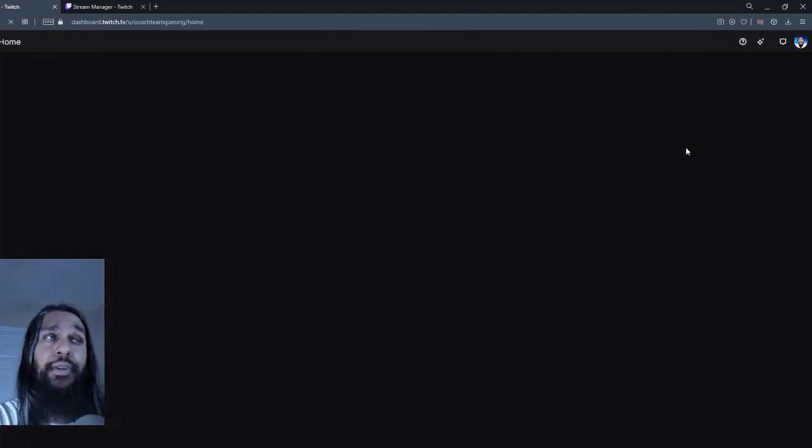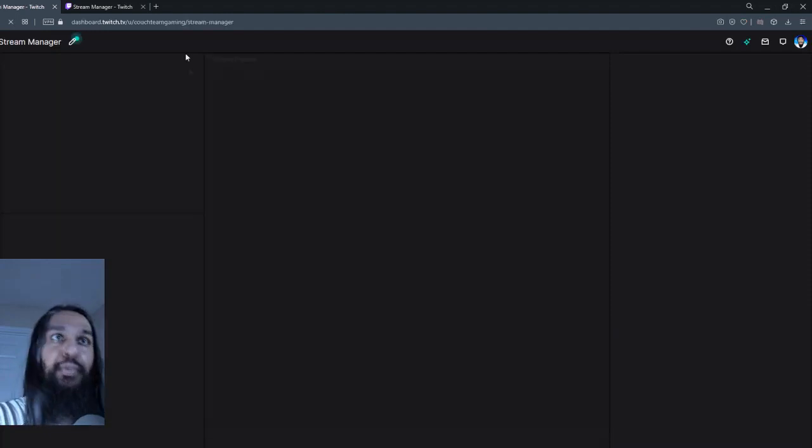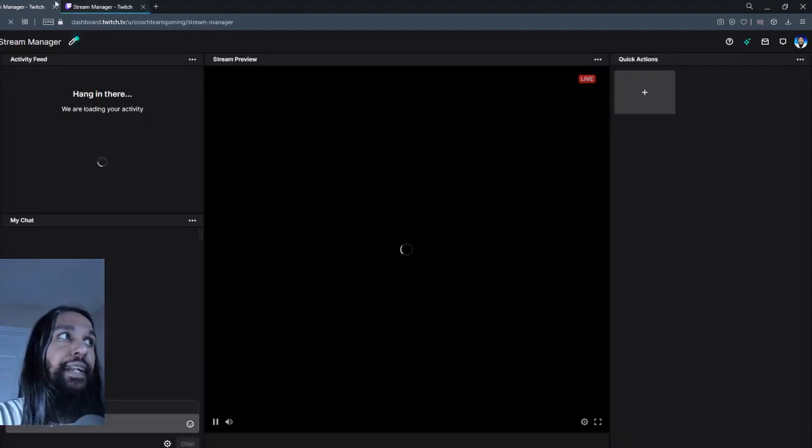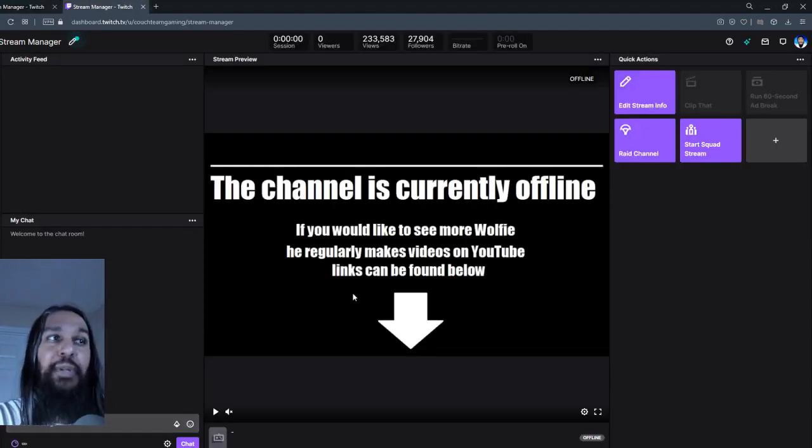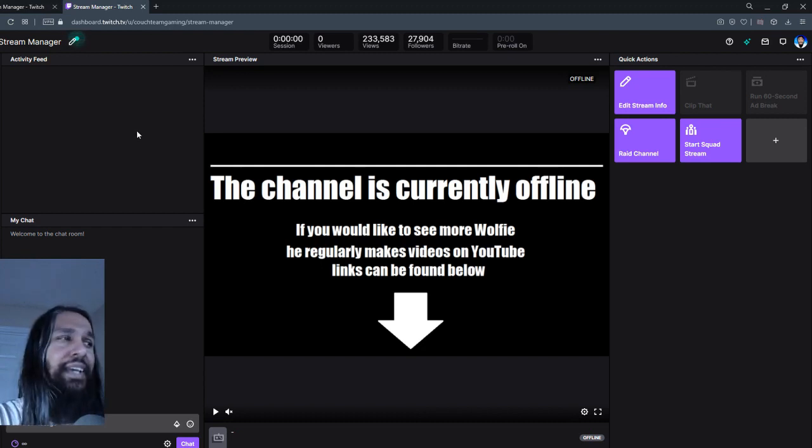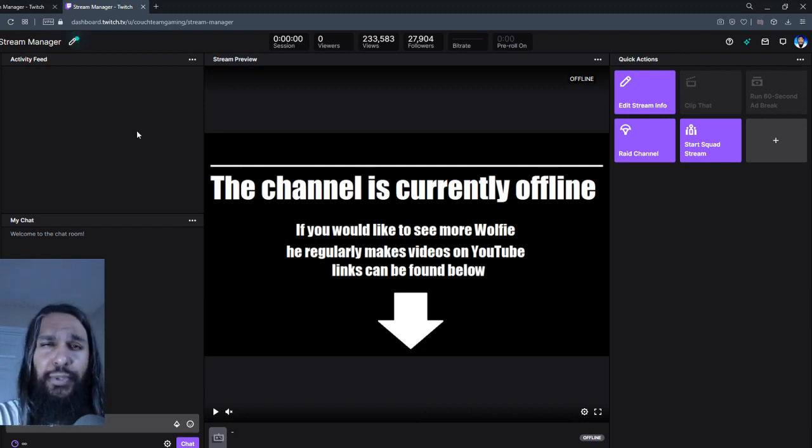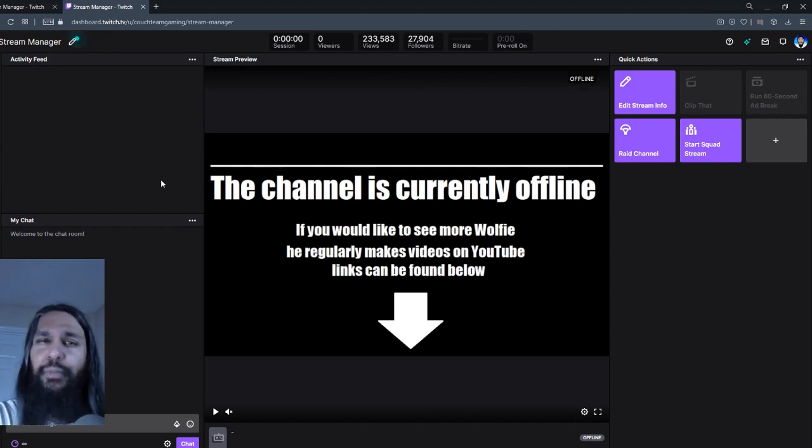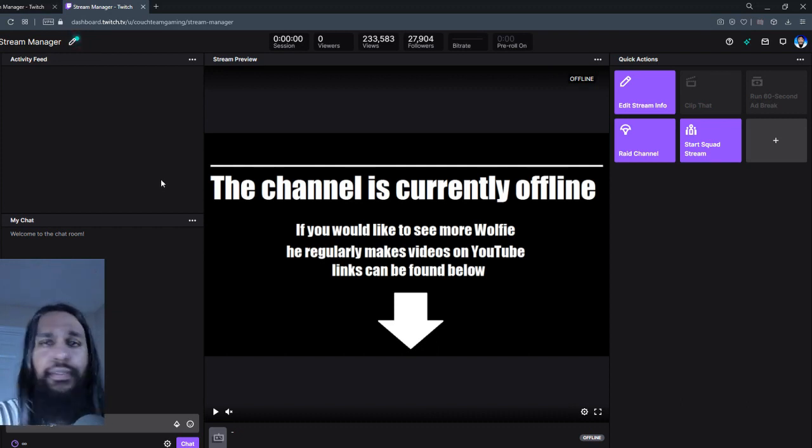So let's click on our creator dashboard and I actually have it open here in another window, even though I did click on it there. So here's our creator dashboard. So your creator dashboard should look pretty much exactly like this for the most part.